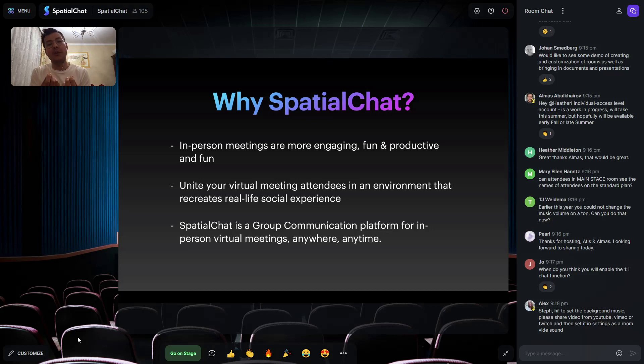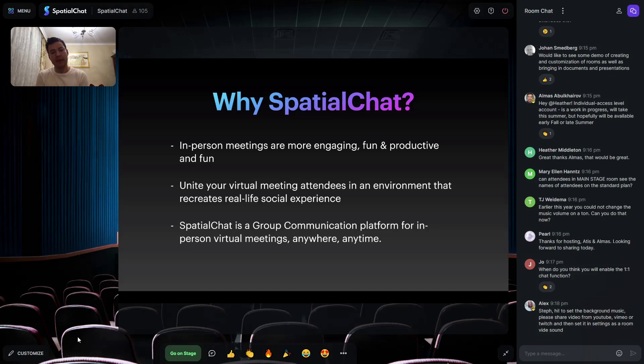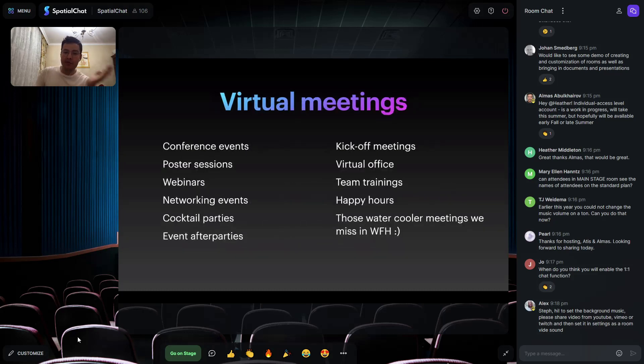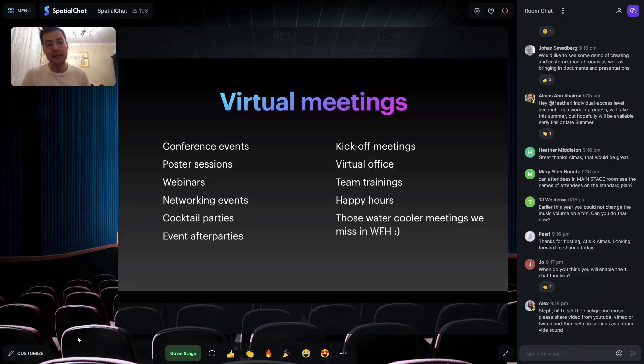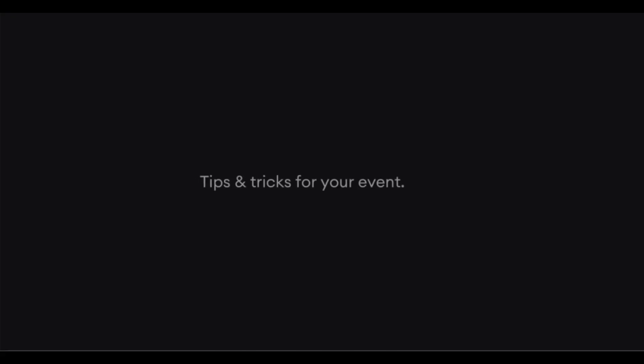This is how you can recreate in-person meetings. Spatial Chat is a group communication platform for in-person virtual meetings anywhere, anytime, and by virtual meetings I mean all kinds of meetings that over 1.8 million people use.